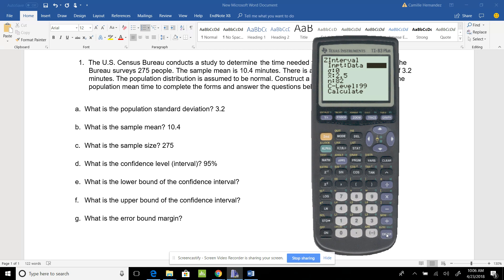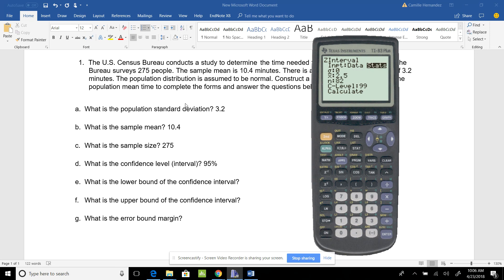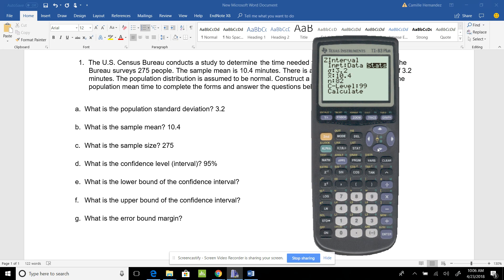I'm going to press Stats because I don't have a data set. If I had a data set, I'd put it in the calculator and hit Data. My population standard deviation is 3.2, my sample mean is 10.4, my sample size is 275, and my confidence level is 95.